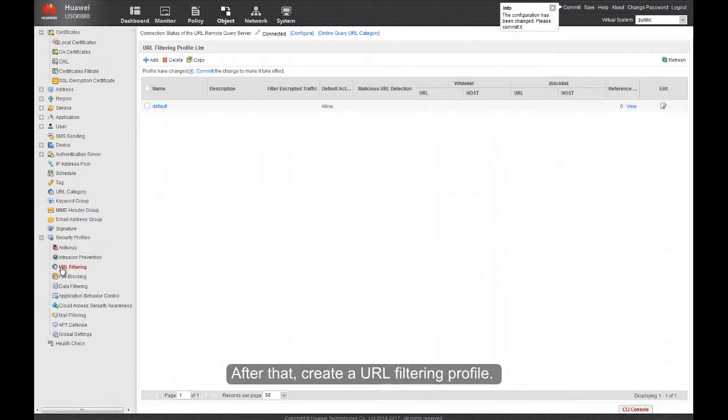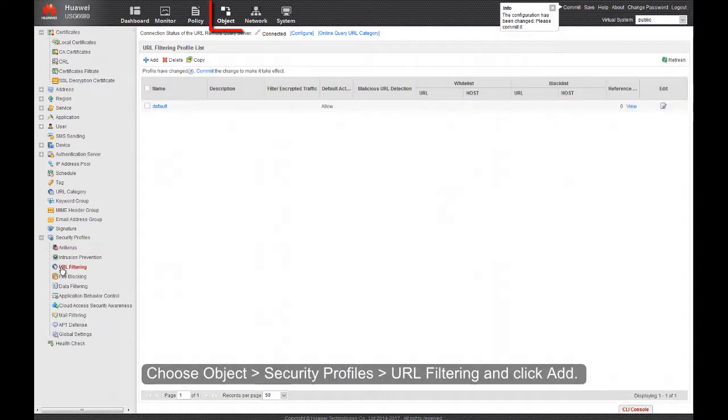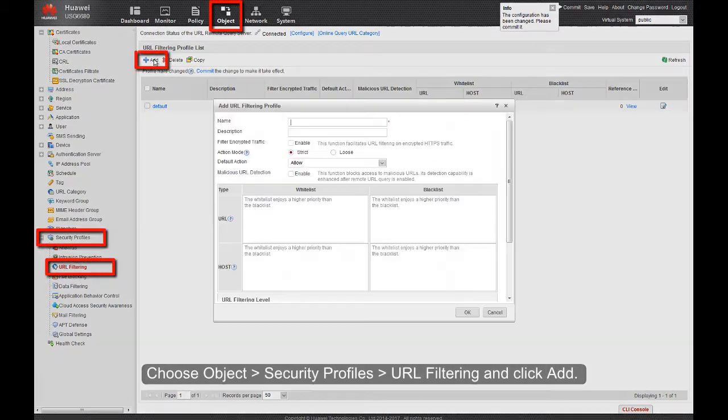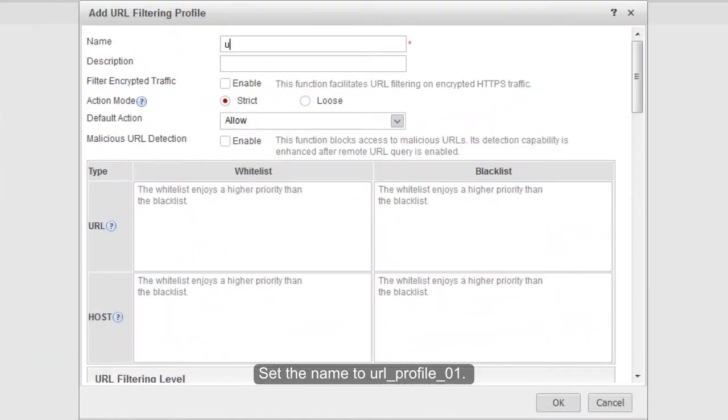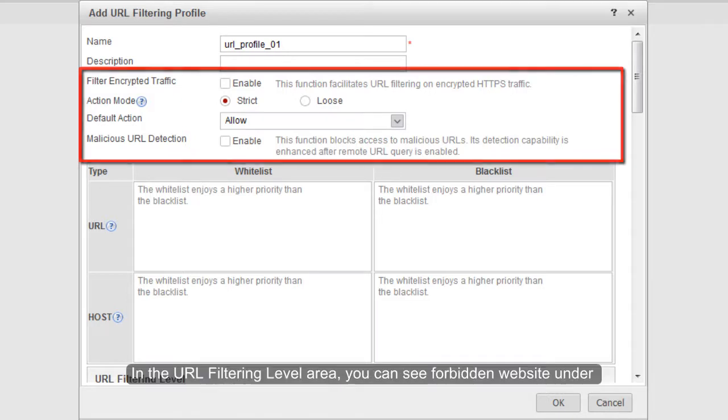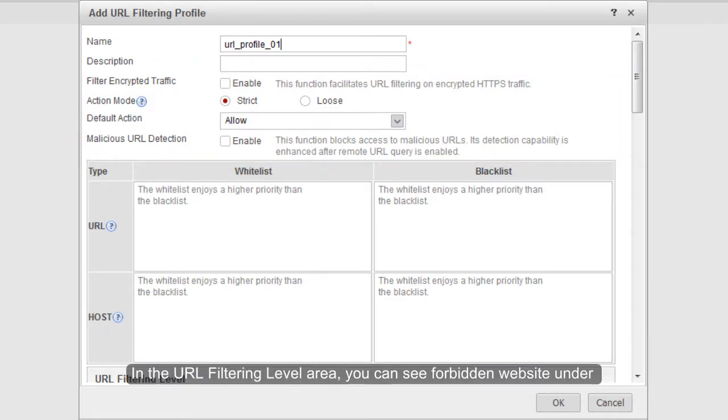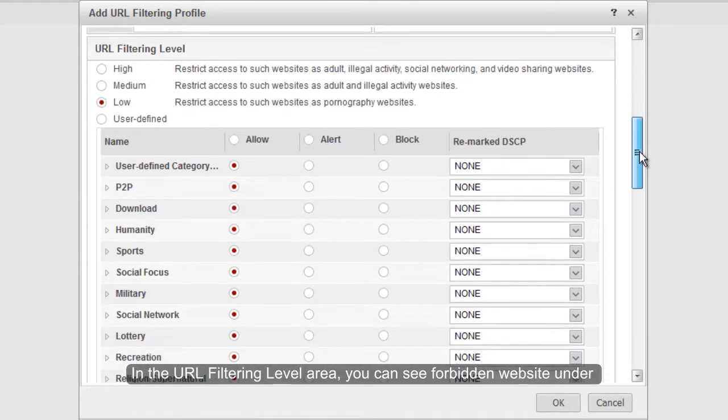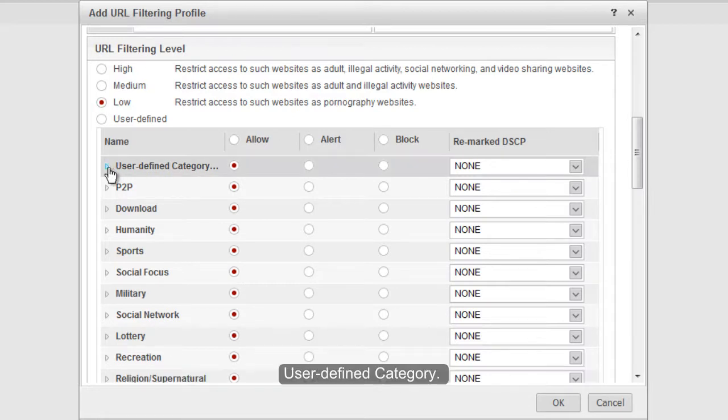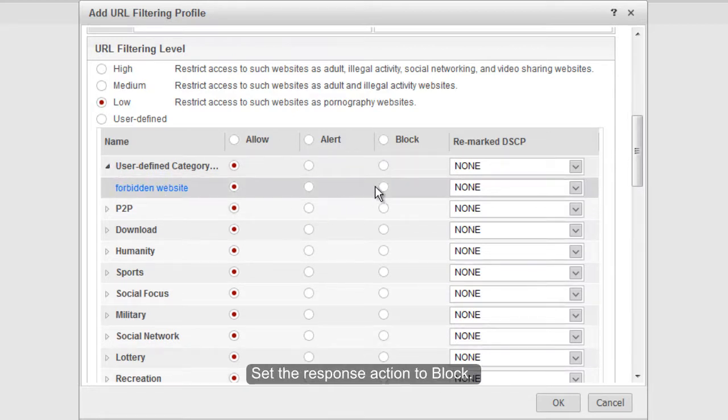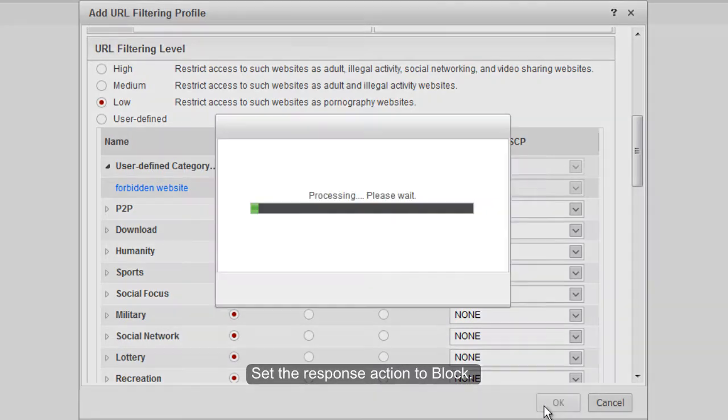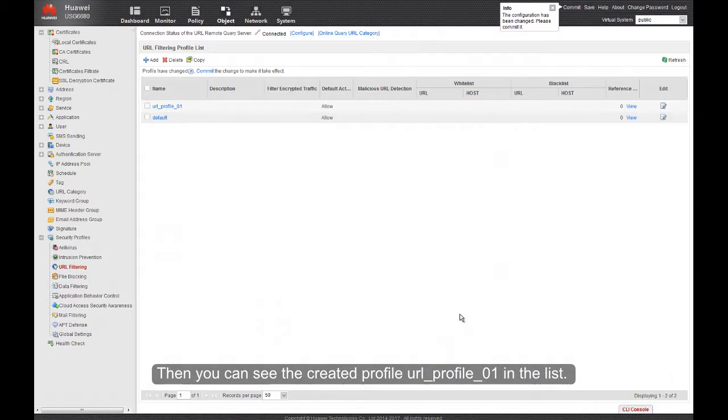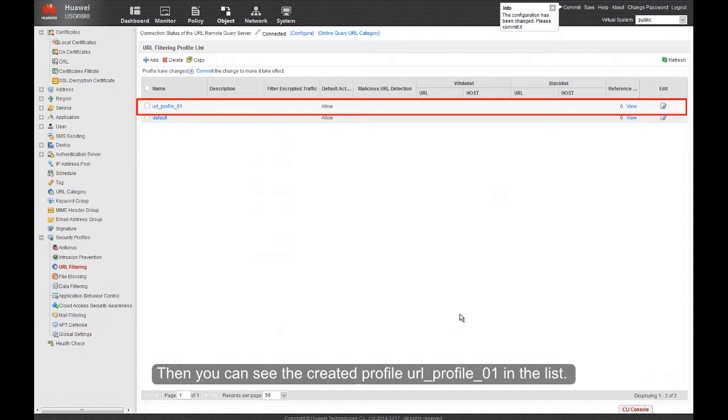After that, create a URL filtering profile. Choose Object, Security Profiles, and click Add. Set the name to URL Profile 01. For this area, you can use the default configurations or configure the items as required. In the URL filtering level area, you can see Forbidden Website under User Defined Category. Set the response action to Block. Then you can see the created profile URL Profile 01 in the list.